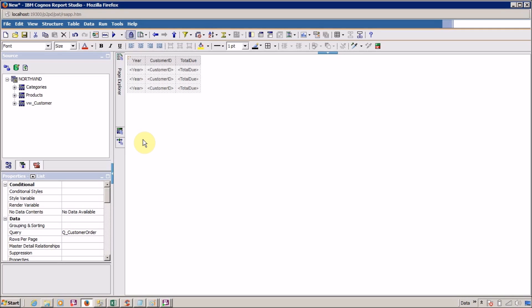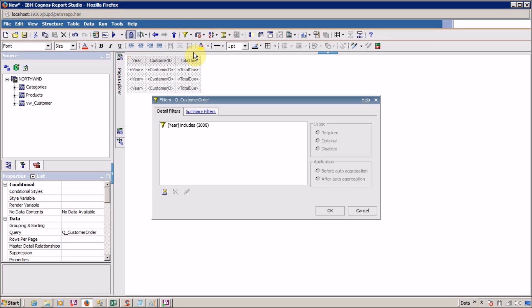Now, what is a summary filter? You use a summary filter where you have to filter your data based on some condition but within a defined scope. Let me quickly create another filter — go to Edit Filter to demonstrate.